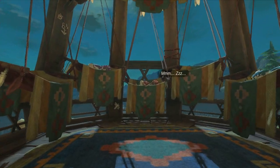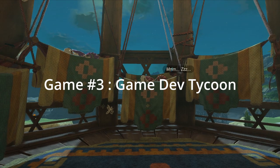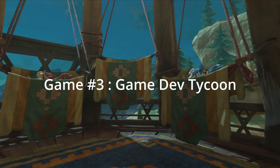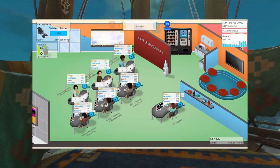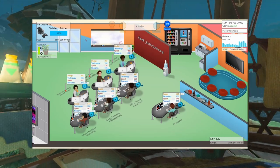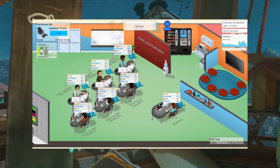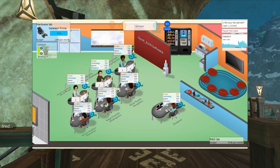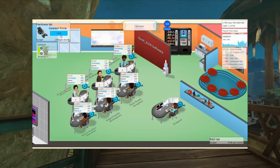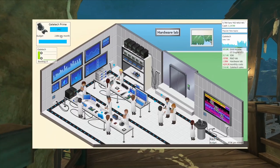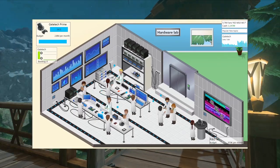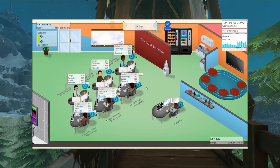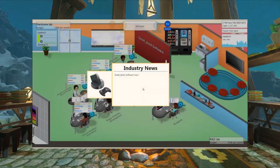Game number three: Game Dev Tycoon, a very successful game on Steam about being a game developer. It demonstrates there's nothing stopping you from making a successful game in JavaScript. While it isn't as technically impressive as the others, it's still one of the pioneers — dating back to 2013.